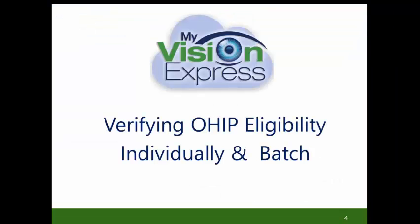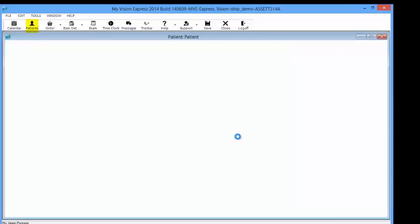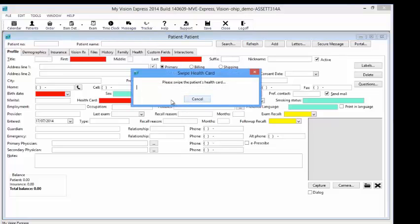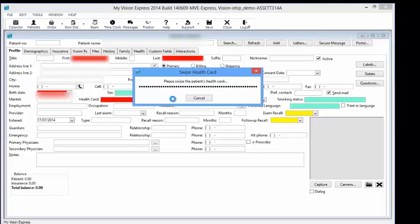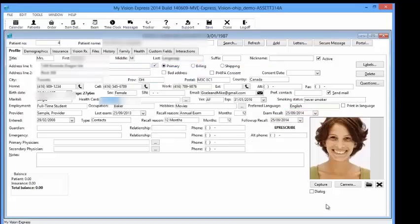Verifying OHIP eligibility individually and by batch. You can now do this with HC Validation. This new service verifies the patient health card directly with the Ministry of Health. To verify patient eligibility individually, go to the patient profile. In the health card field, select the ellipsis button on the right and swipe the patient's card. This will automatically verify the eligibility directly with the Ministry of Health and any messages regarding the health card will pop up.